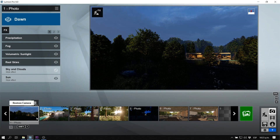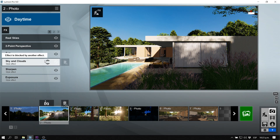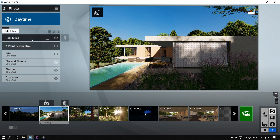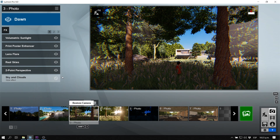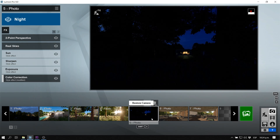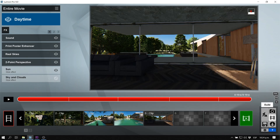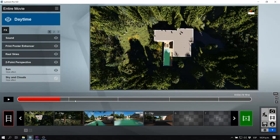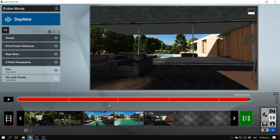Let me show you the scenes I created. In photo mode there are various scenes that look awesome — it's the daytime preset with real skies and two-point perspective turned on, nothing else. I used a little bit of volumetric sunlight and lens flare. I also created some night scenes and interior scenes, as well as an animation that didn't finish rendering but should turn out very well.